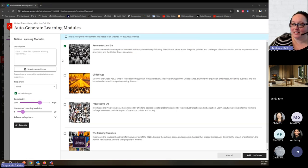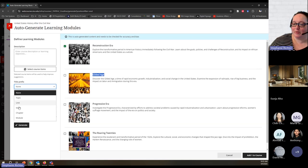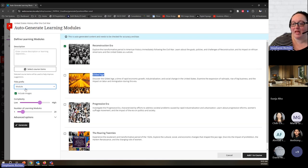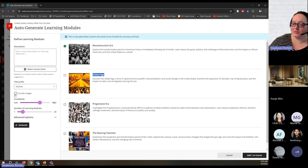By default, it gives me titles that are just the title. If I wanted those to include a prefix — like 'Week 1,' 'Module 1,' etc. — I could choose a prefix. So I'll add a prefix. And if I wanted to include images or not, I could choose or deselect that option.